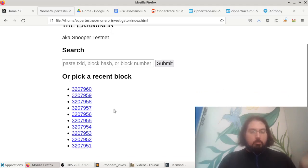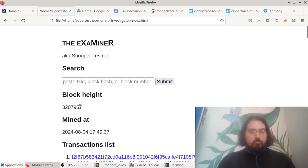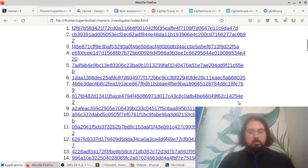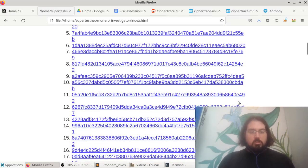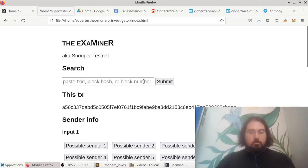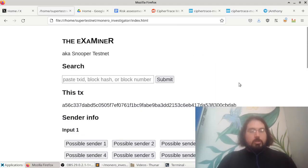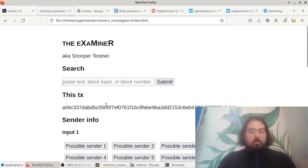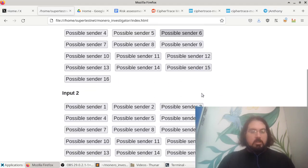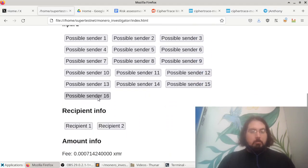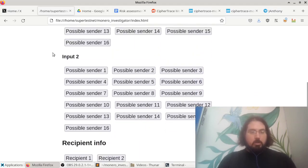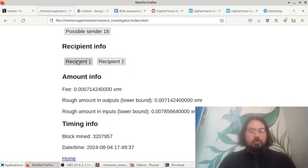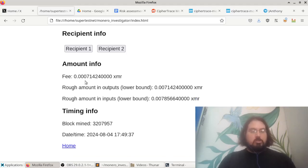I'm just going to pick a random block here from a recent number of blocks and it gives me a nice little transaction list. So let's pick a random transaction from in here. I'll do this one. And so for each transaction here, it gives you some information. It tells you the transactions identifier. It tells you all of the possible senders of this transaction, including in every input that it has. It tells you the people who received money in this transaction.